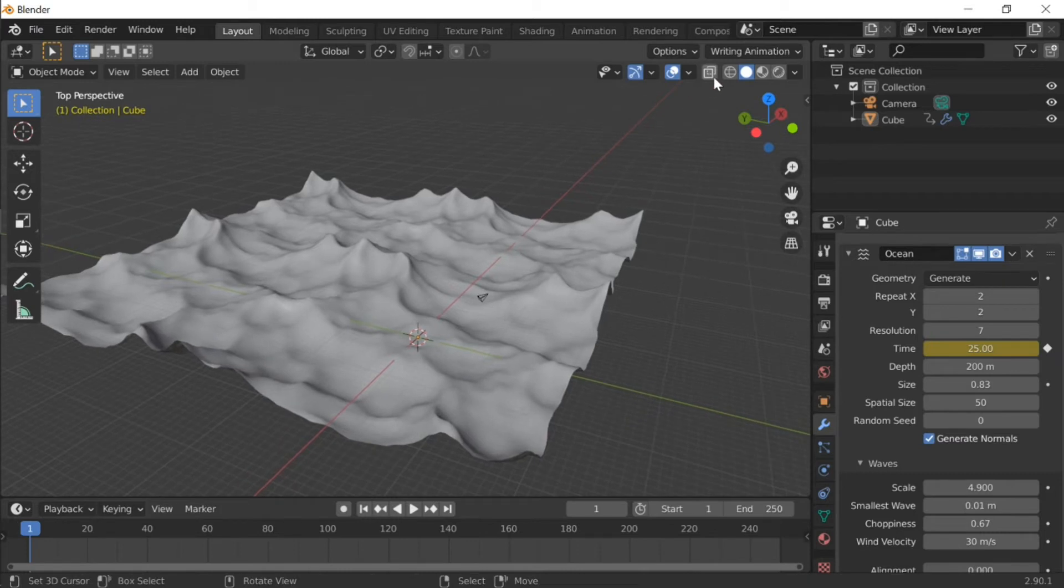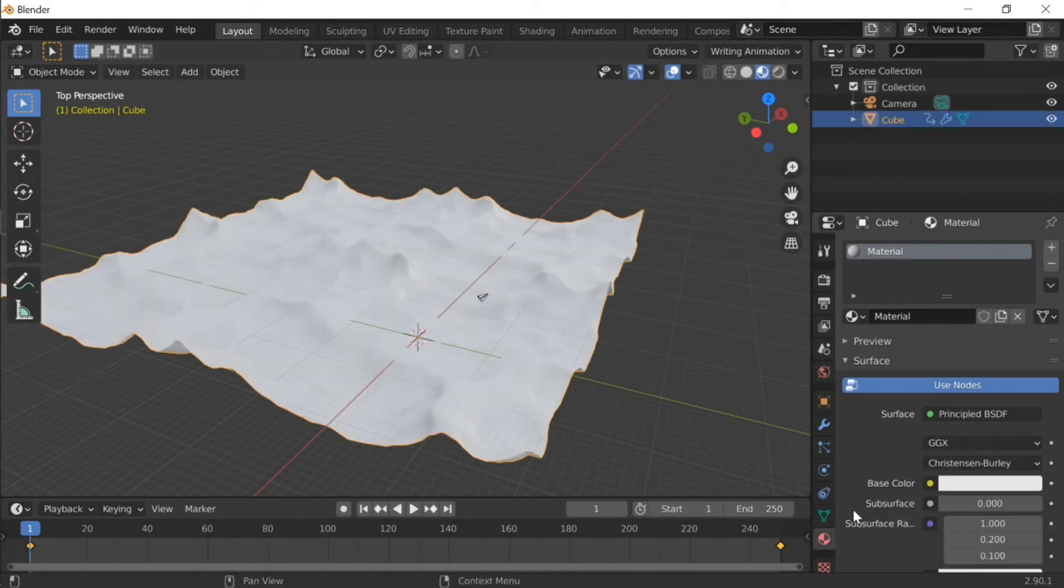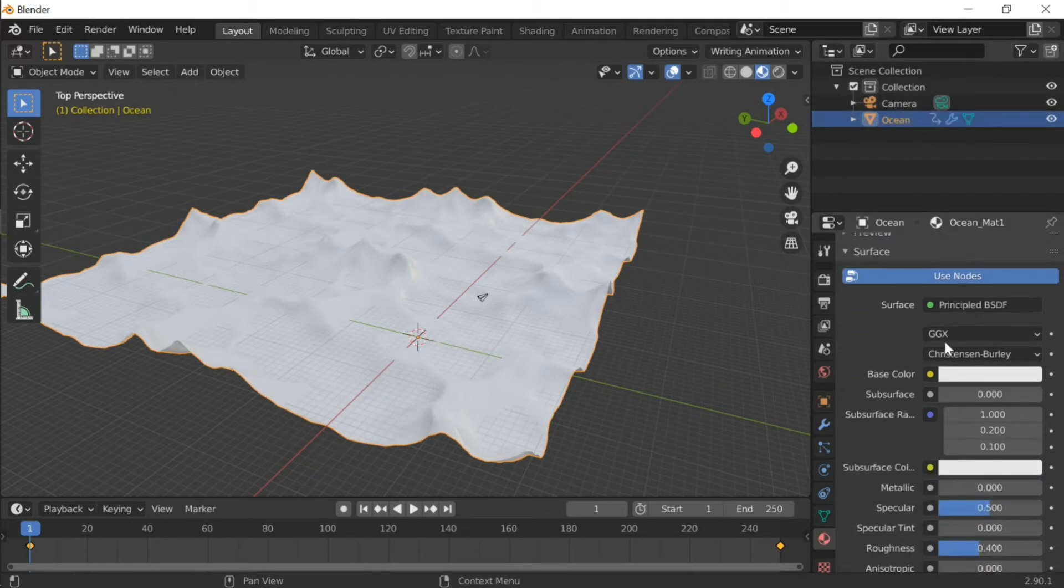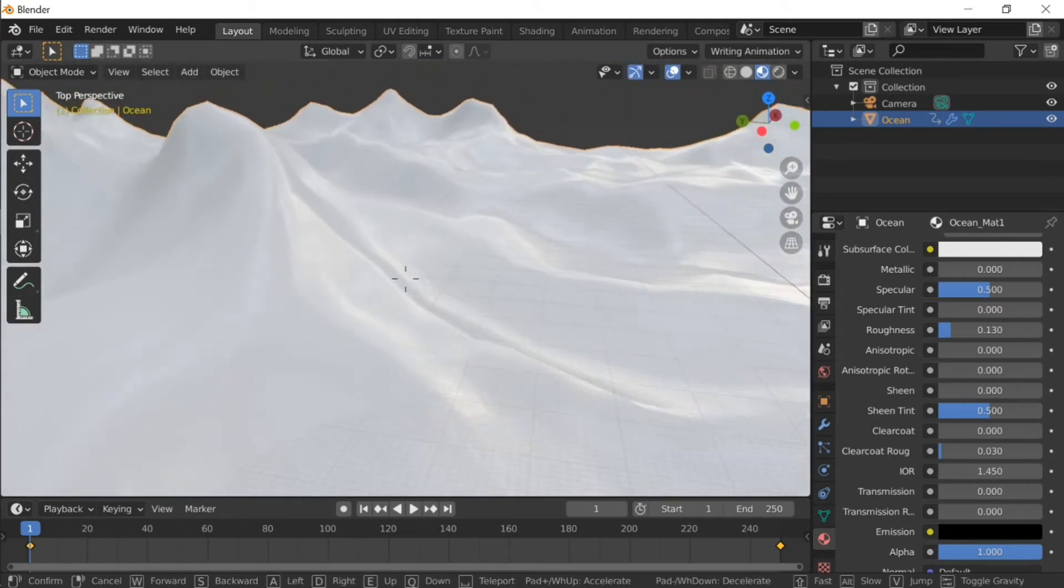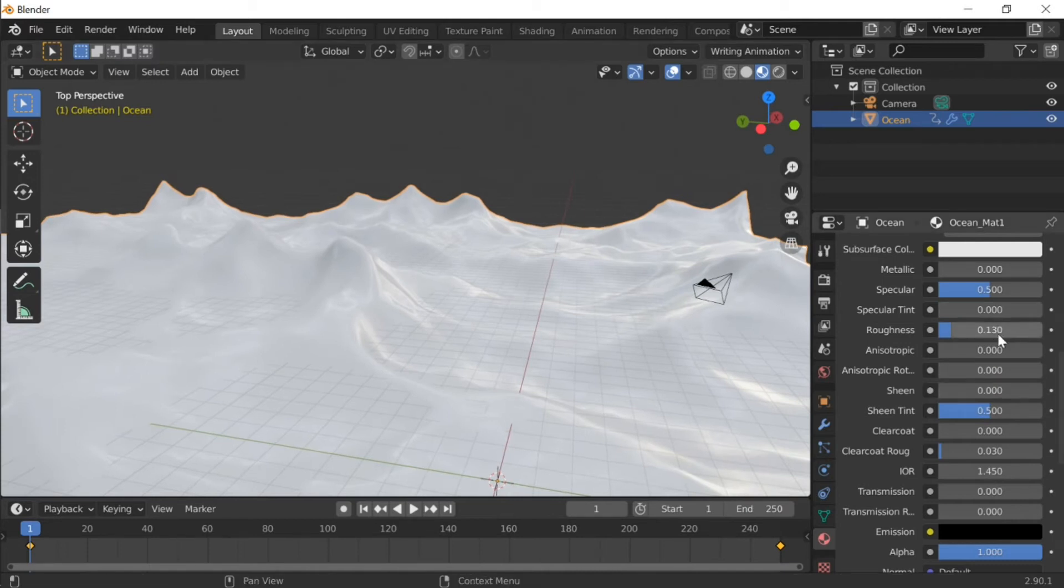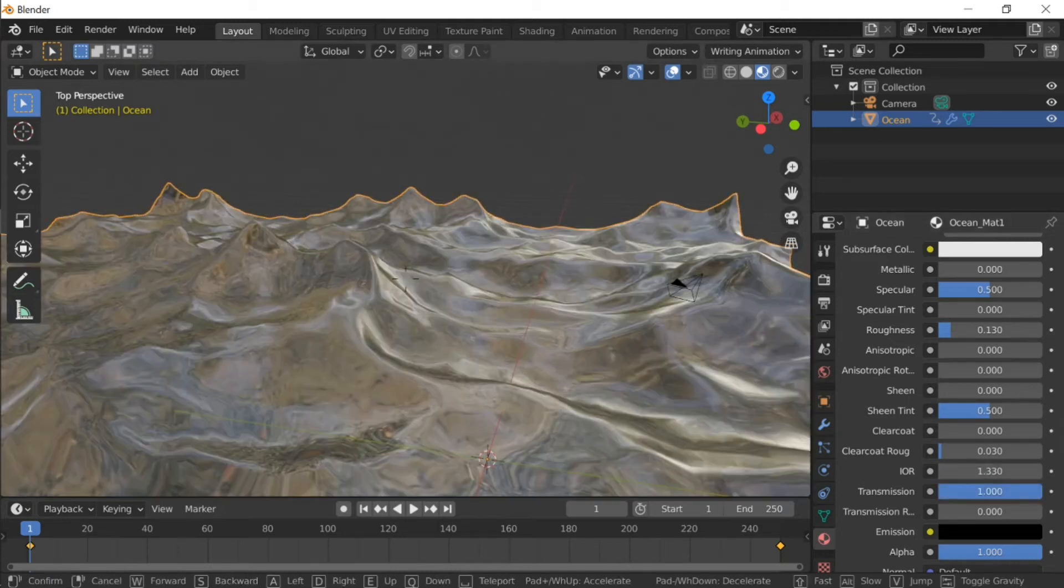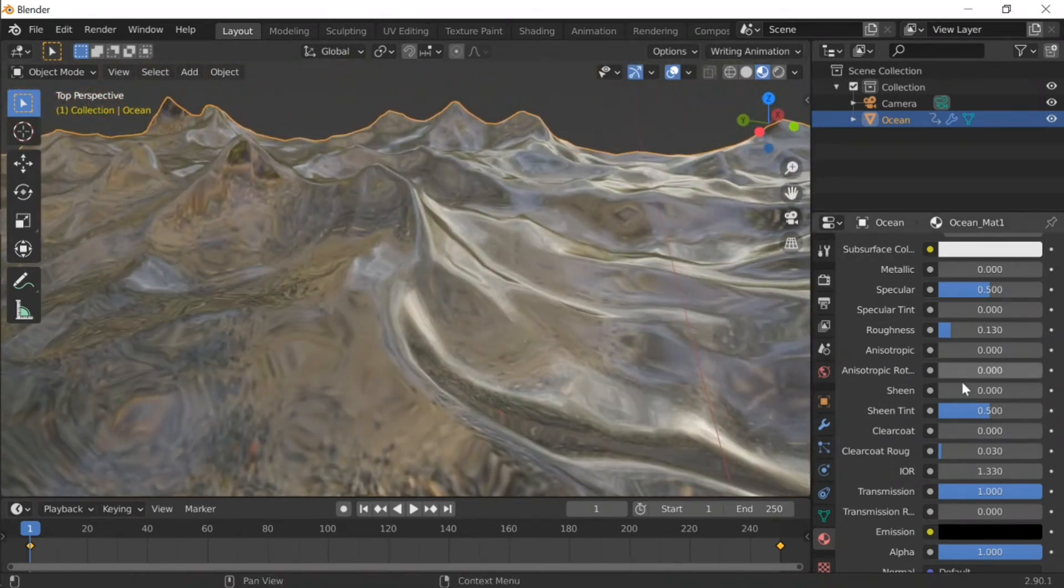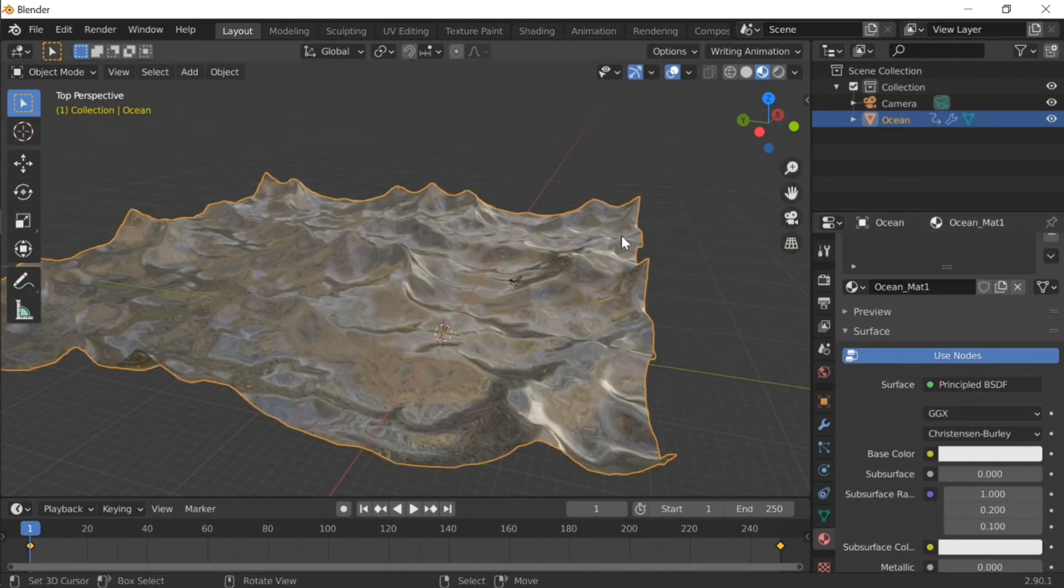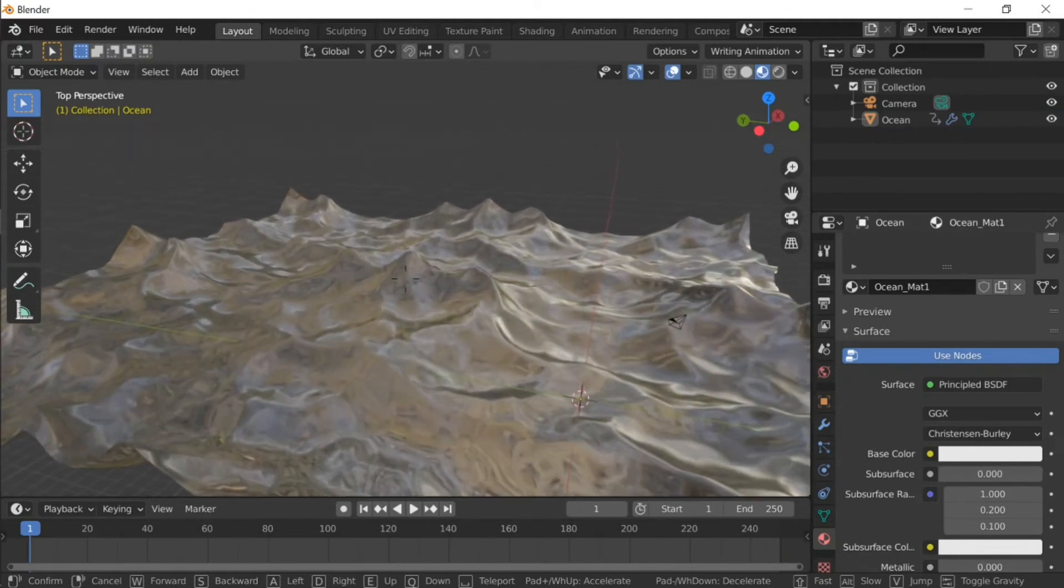Now it's time for texturing. Let's go to materials and name this Ocean Mat. First of all, let's decrease the roughness to 0.3 - that actually looks really nice. Let's do IOR 1.33, and transmission let's do it full to make a glassy water feeling. That's all the settings we're going to mess with so far.